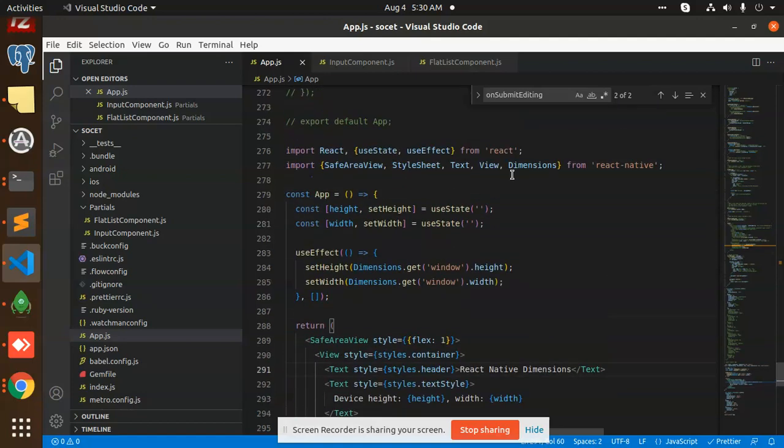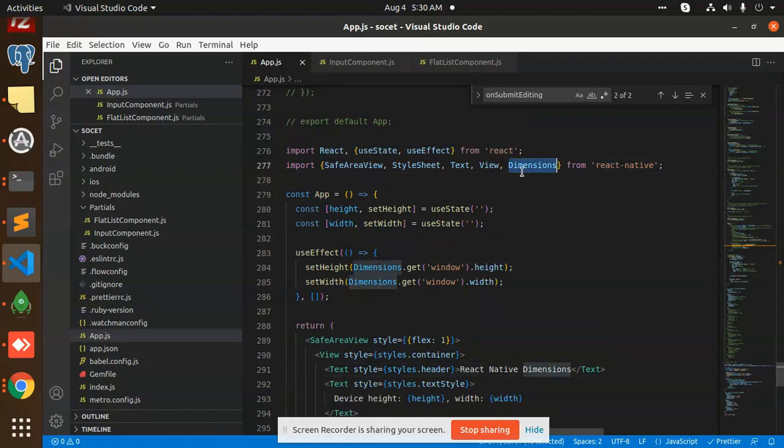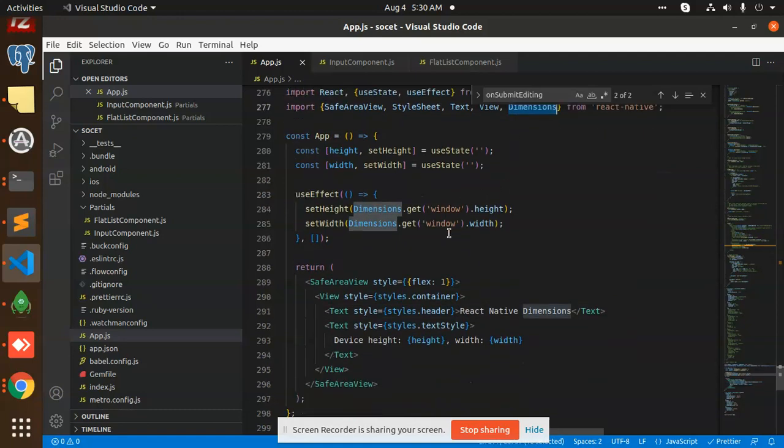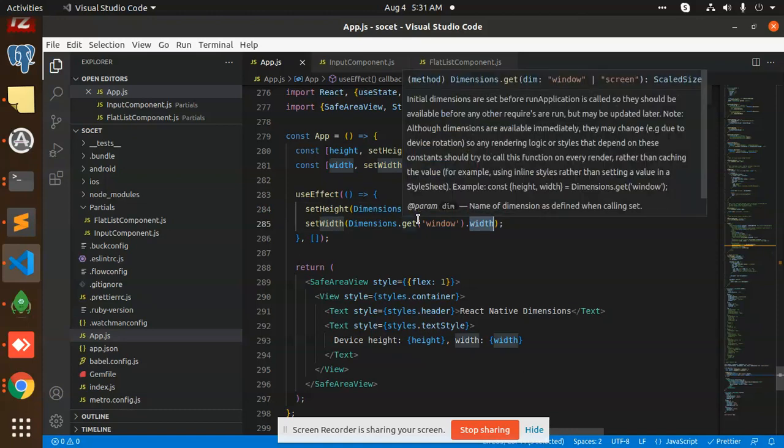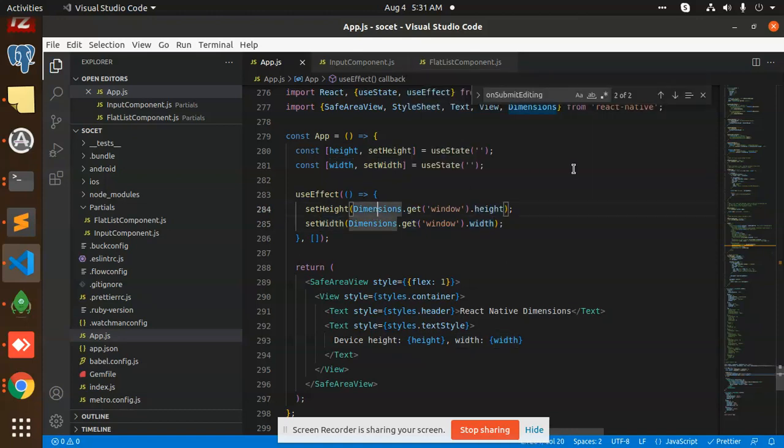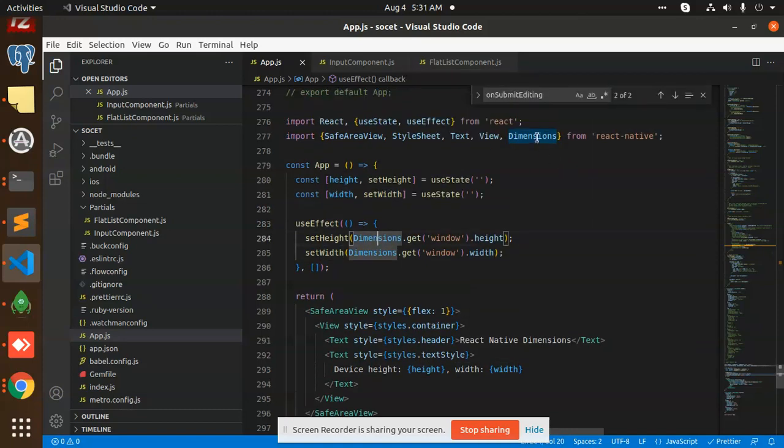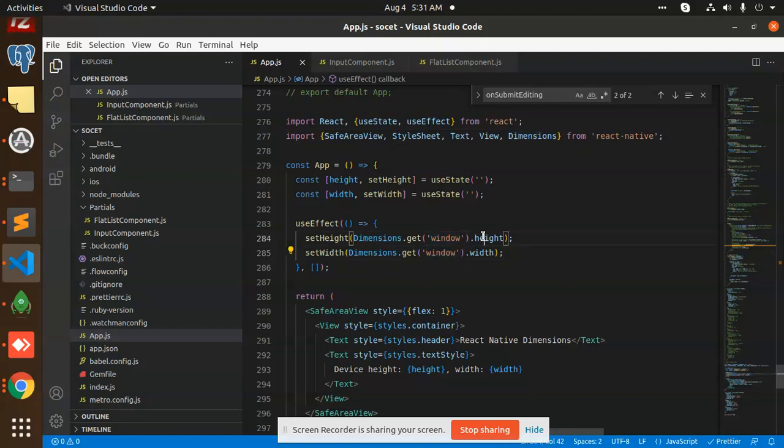The property is Dimensions. This is a default in the React Native for the dimensions. We have the height and the width, so Dimensions.get, window height and window width. This will help. Dimensions, we have already added so we have get window height and width.